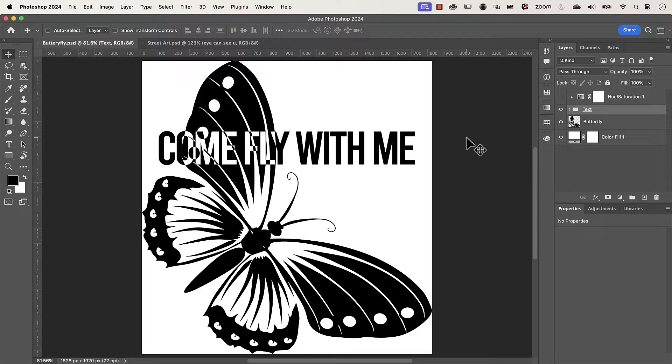G'day everyone, my name is Hoi and in this video I'm going to show you two ways to invert the color of text in Photoshop.